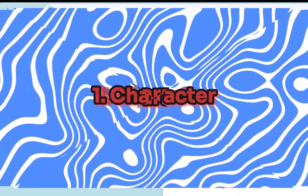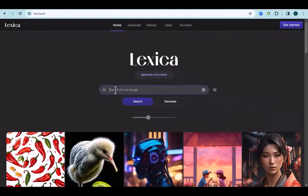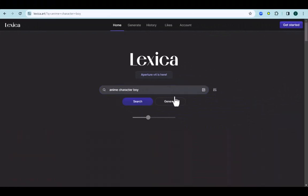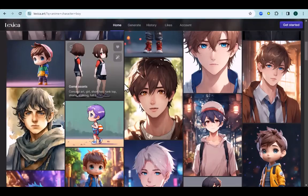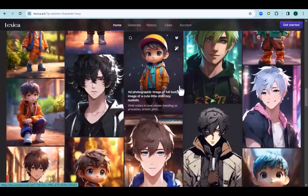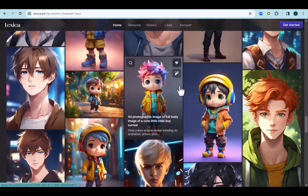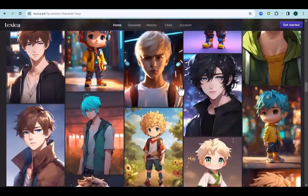The first thing we need is a character for your video. We will use Lexica Art for this. So in the search bar enter Lexica Art. No registration is required. I will enter anime character boy. It will display many results, so carefully choose one that you like.